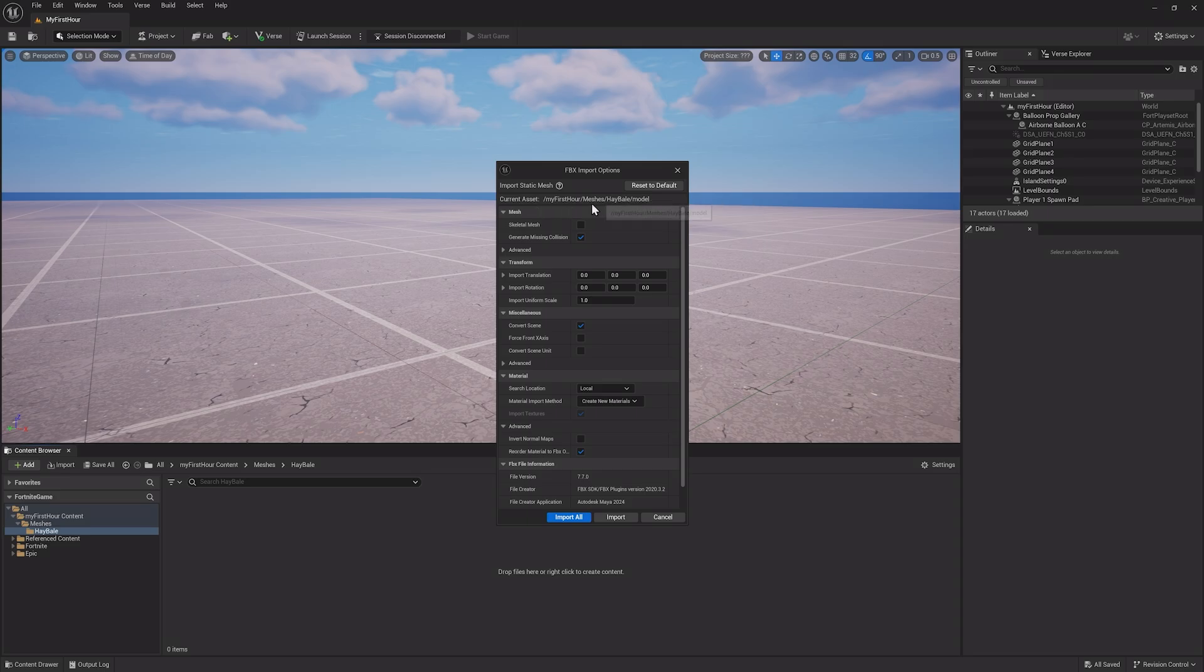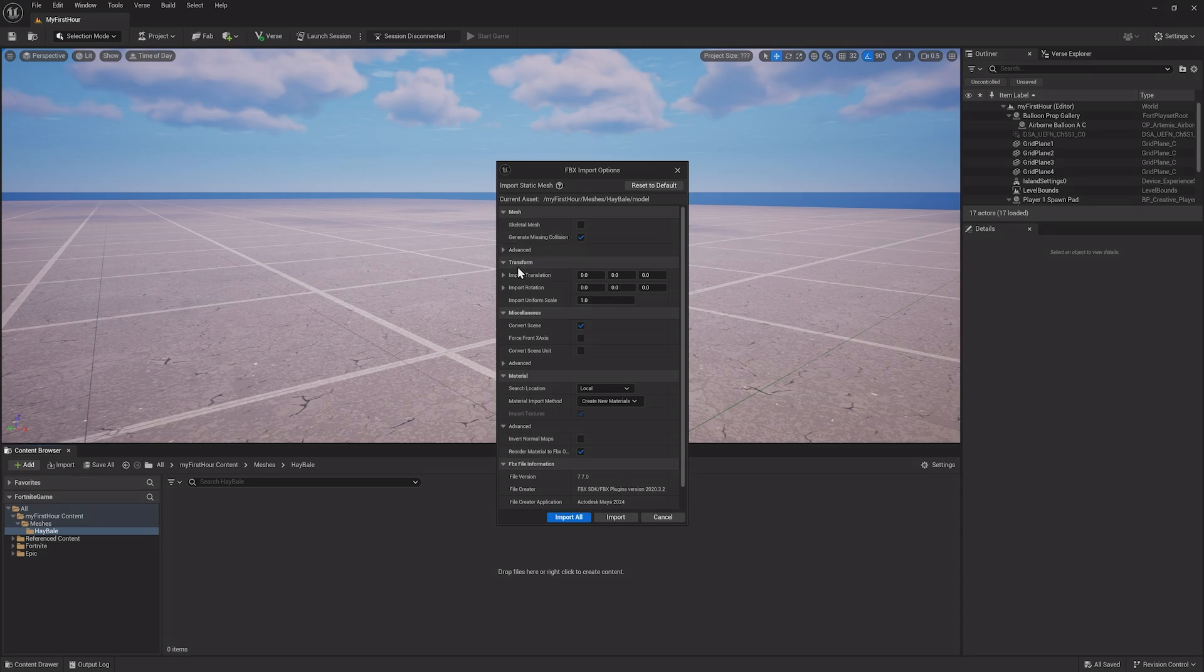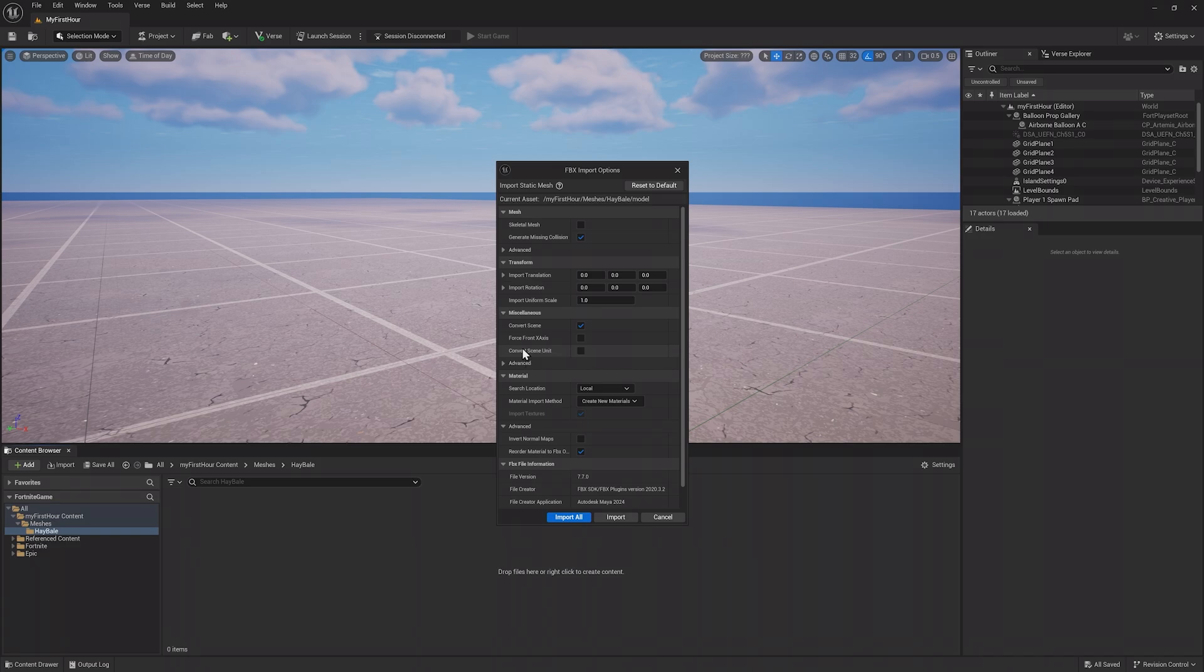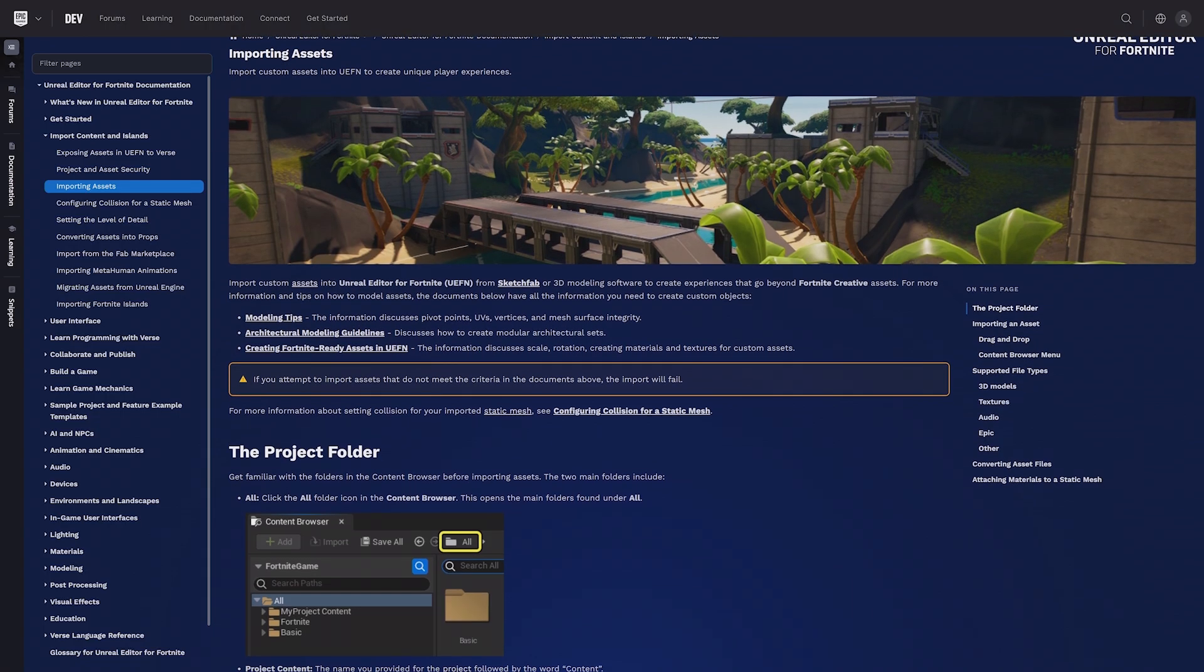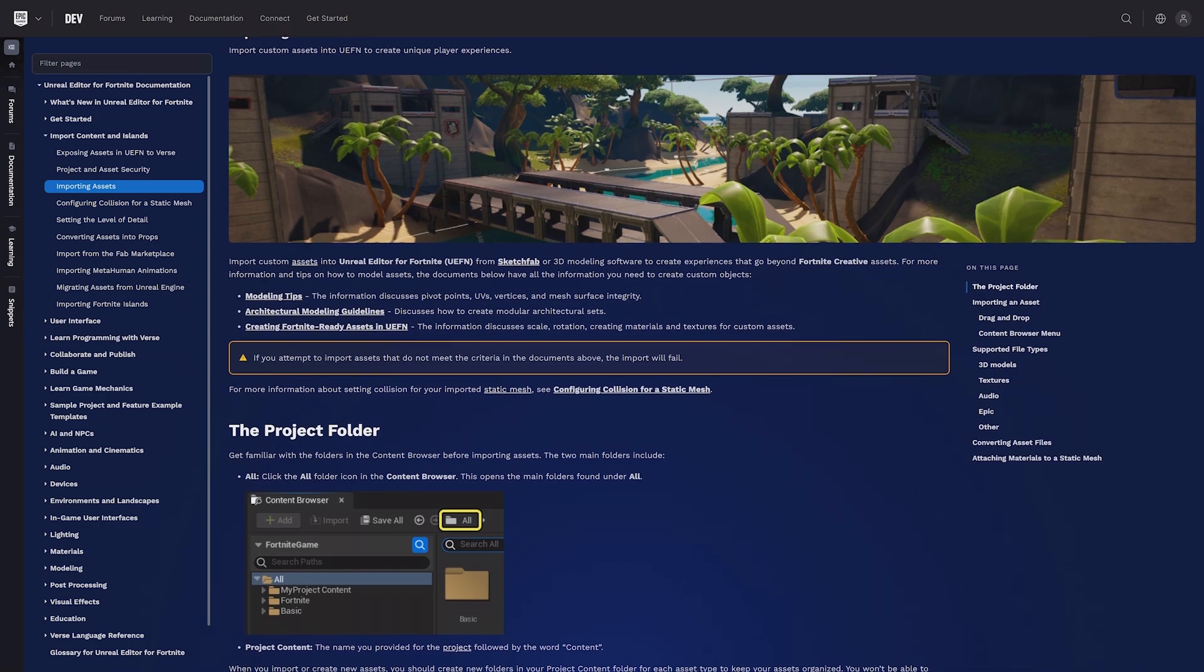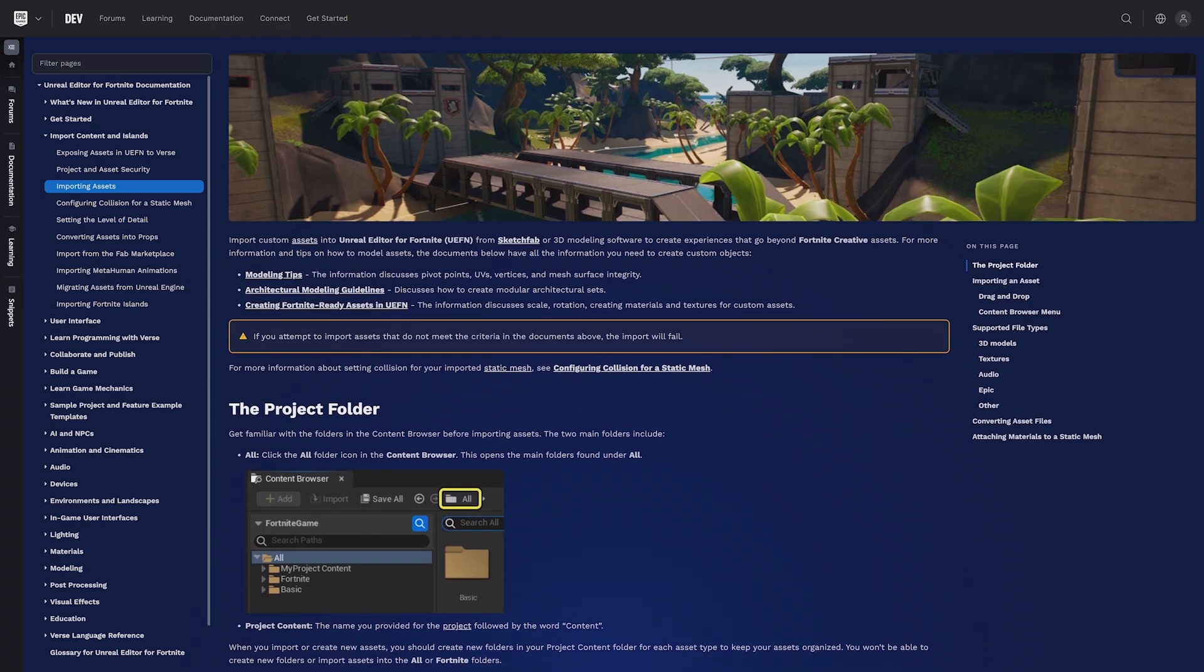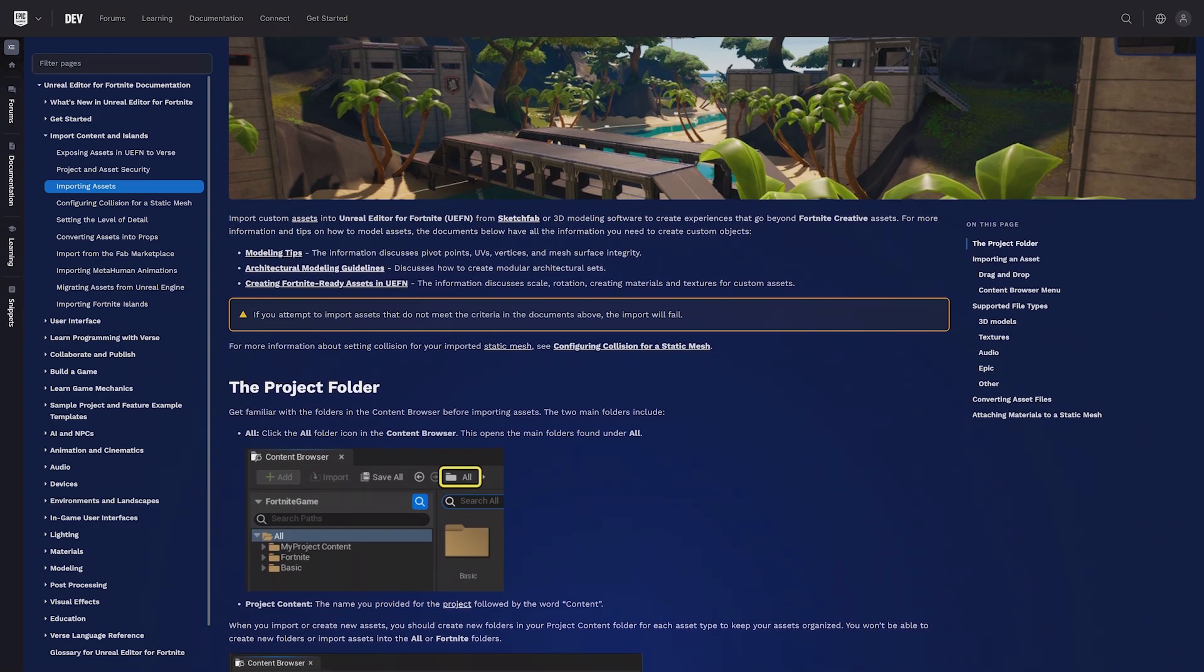I'll use the default settings to import this asset, but this is an important step to consider as you import assets, since different settings can be important depending on the kind of asset being imported, or to keep memory costs down. You can check out the documentation online to learn all about importing assets.